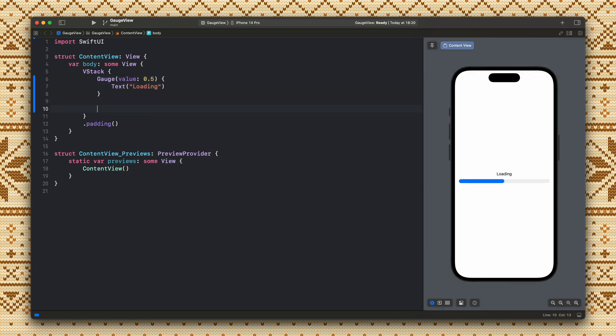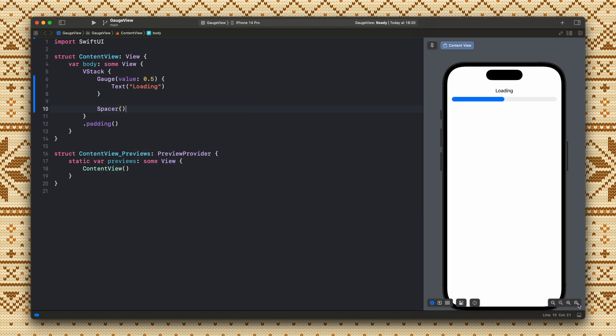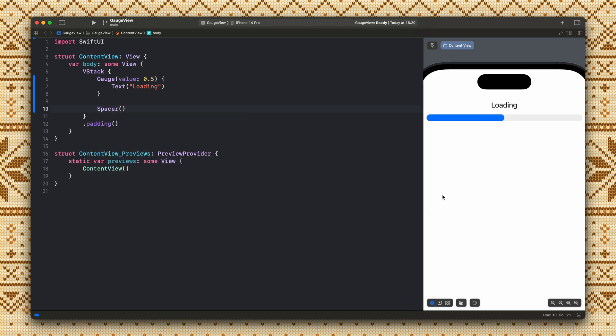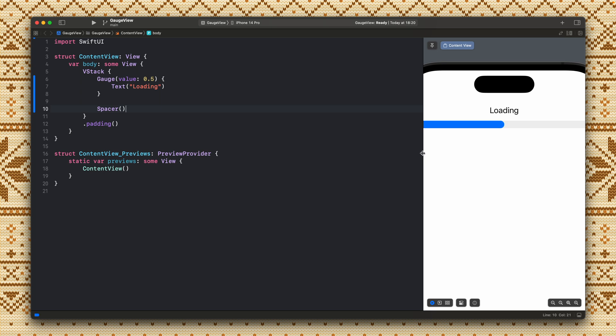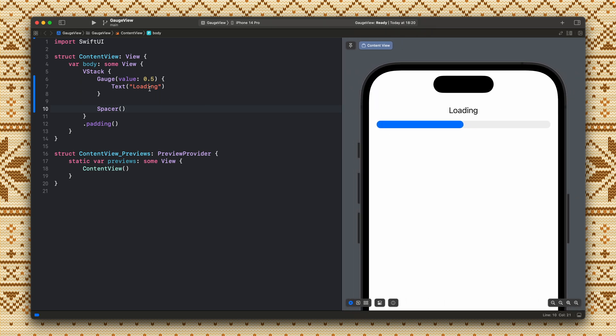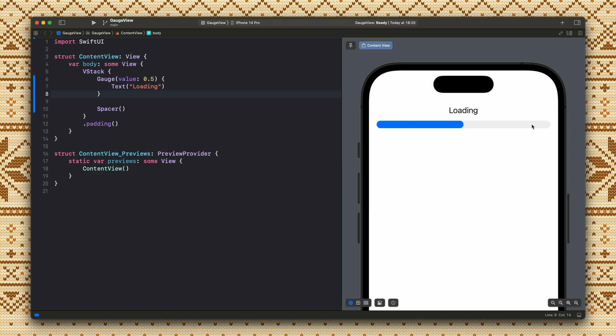Okay let's add a spacer here so it will go on top and let's zoom this a little bit so it will be more visible. So yeah we have a basic gauge view with 0.5 so it's like in the middle, 50%, and the text here as you can see is being displayed on top of the gauge view. So this is like a very basic gauge view.